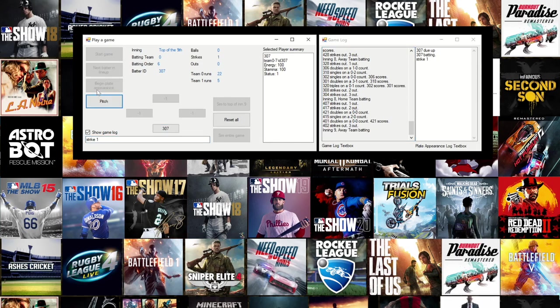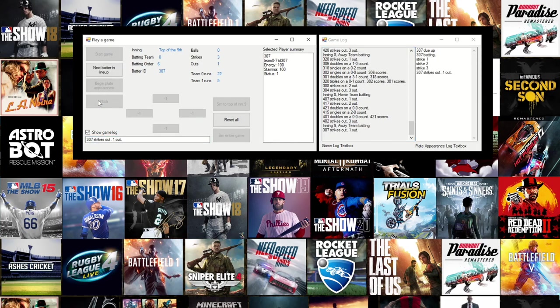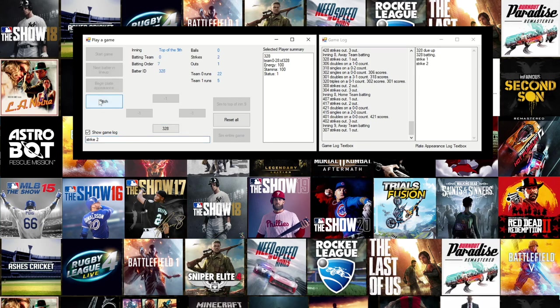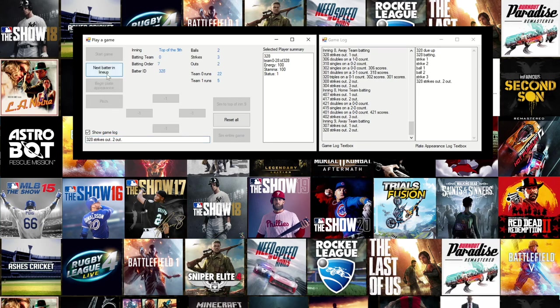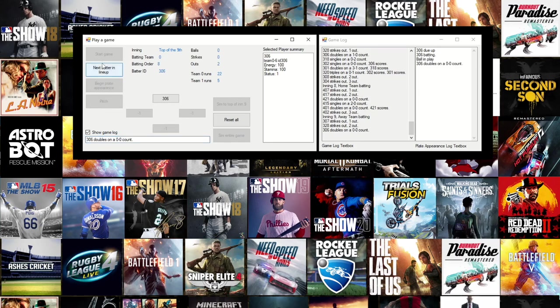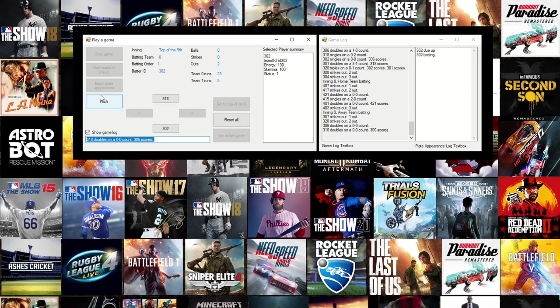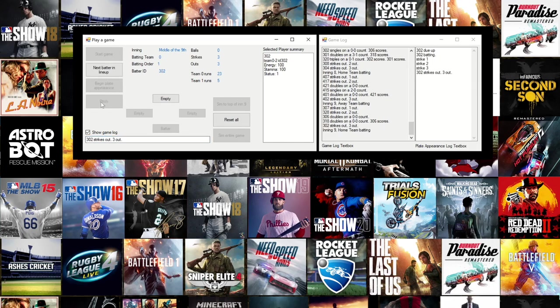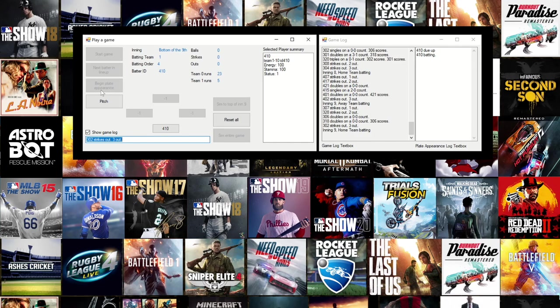I'll just quickly click through the top of the ninth. You can see that team 0 is a long way ahead. Let's have a look if team 1 in the bottom of the ninth can get some runs on the board.